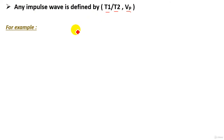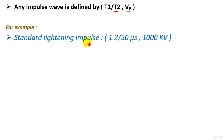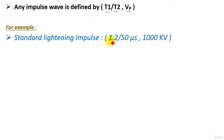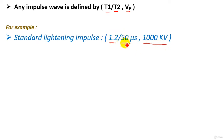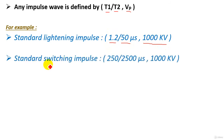For example, the standard lightning impulse that can be produced in a high voltage lab should have the following characteristics: a waveform of 1.2/50 microseconds and 1000 kilovolts. That means the rise time is 1.2 microseconds, the tail time is 50 microseconds, and the peak voltage should reach 1000 kilovolts.